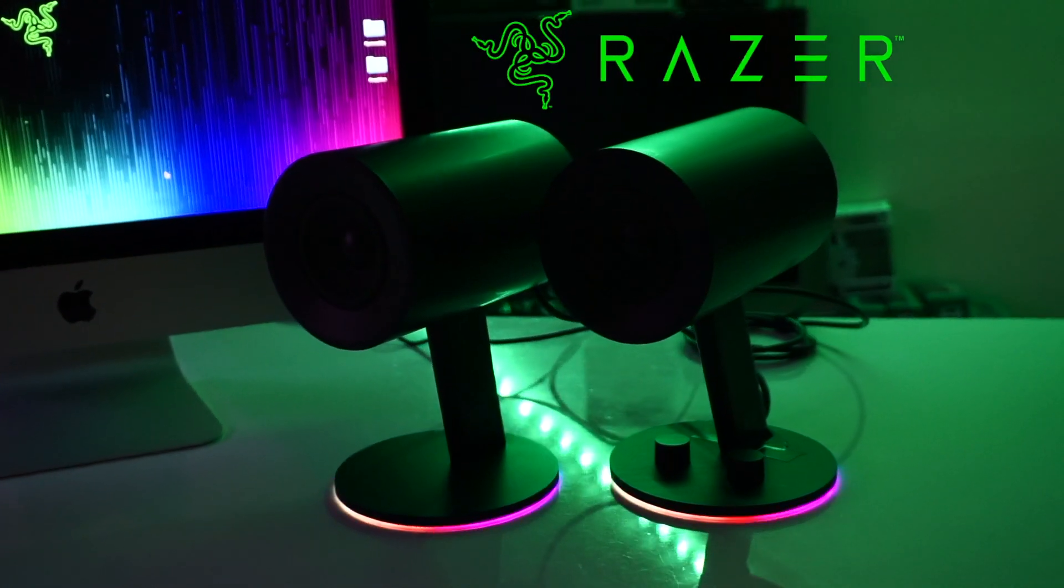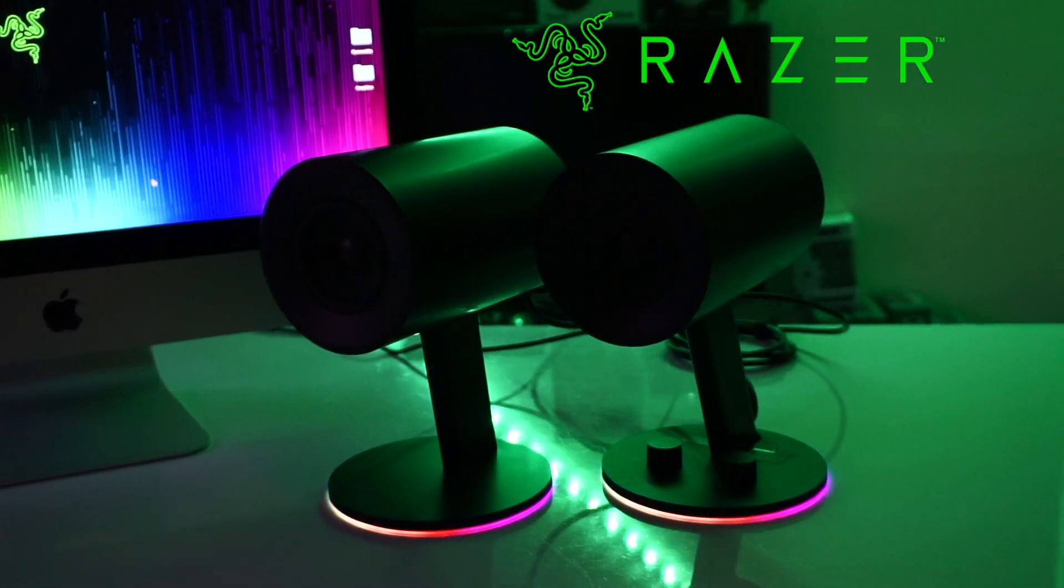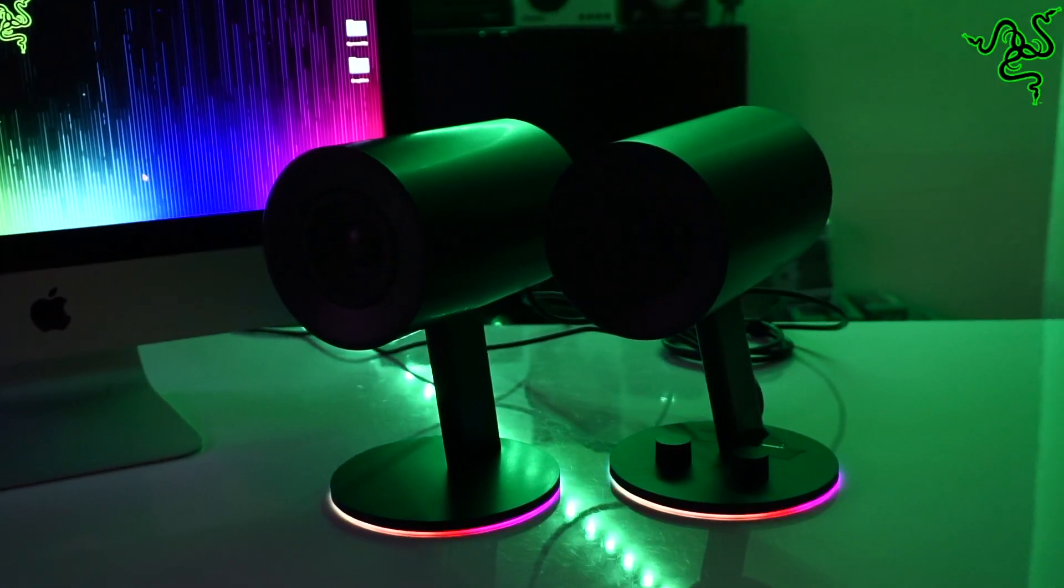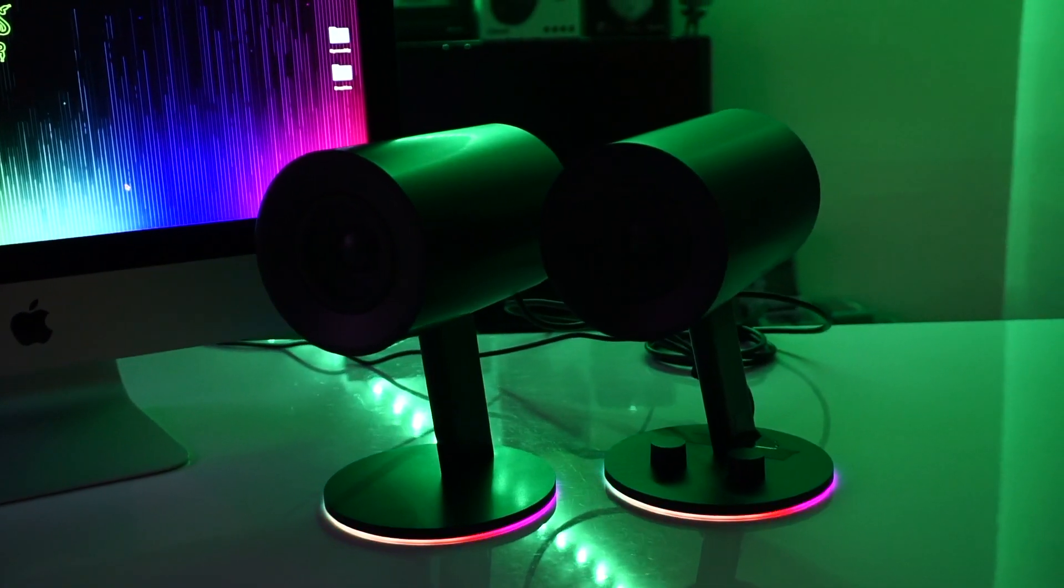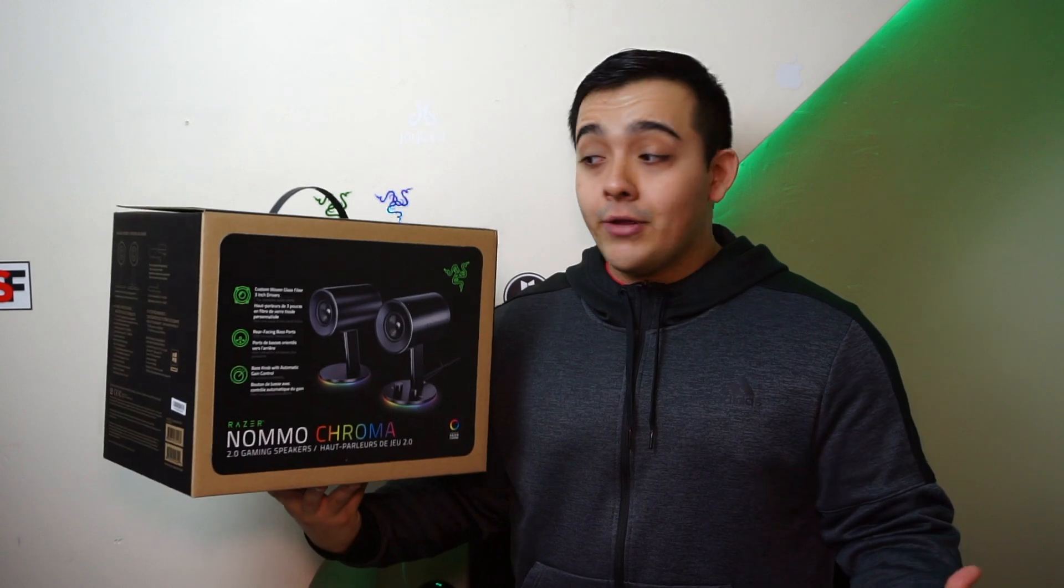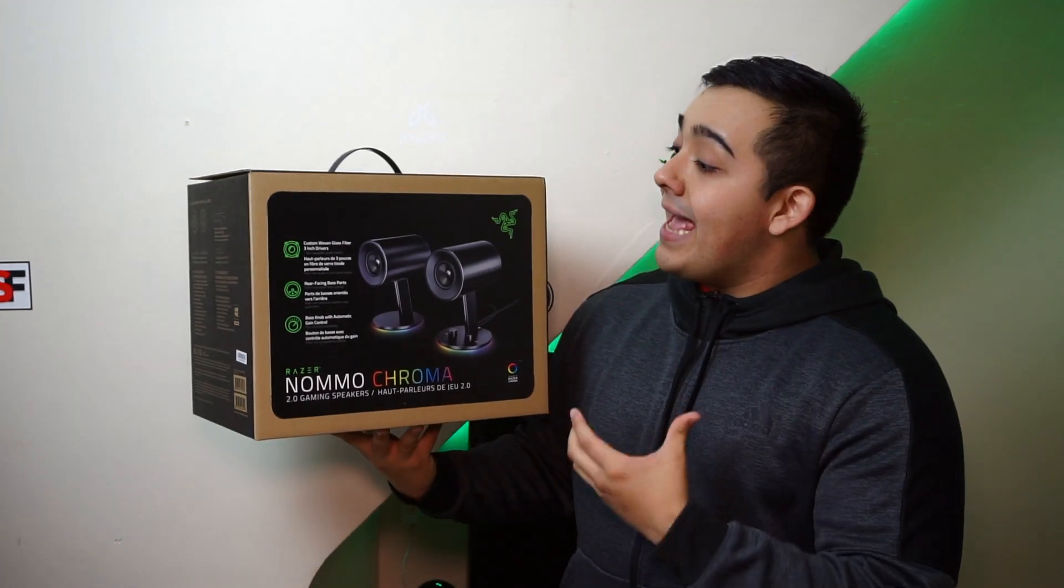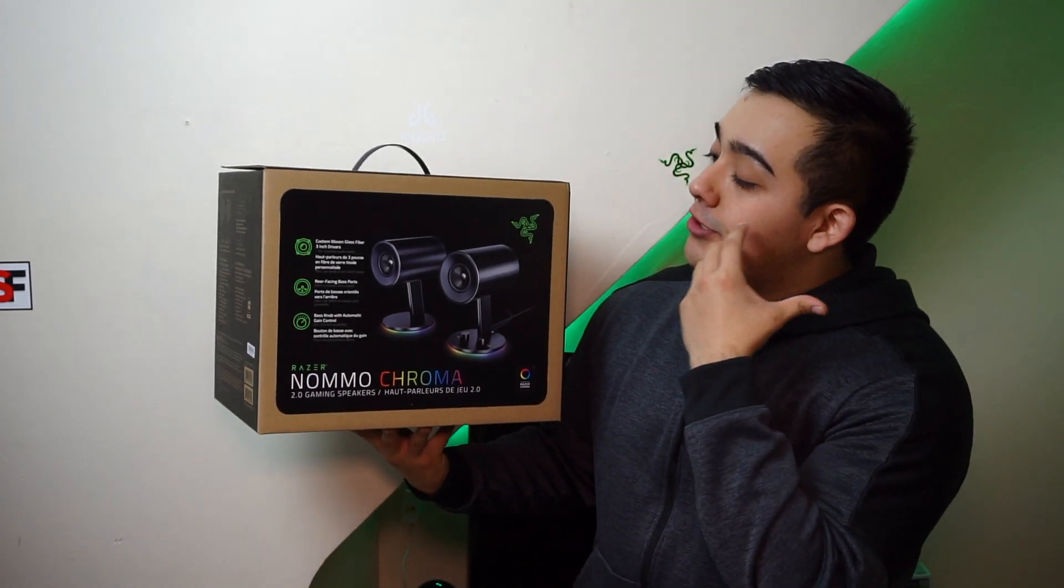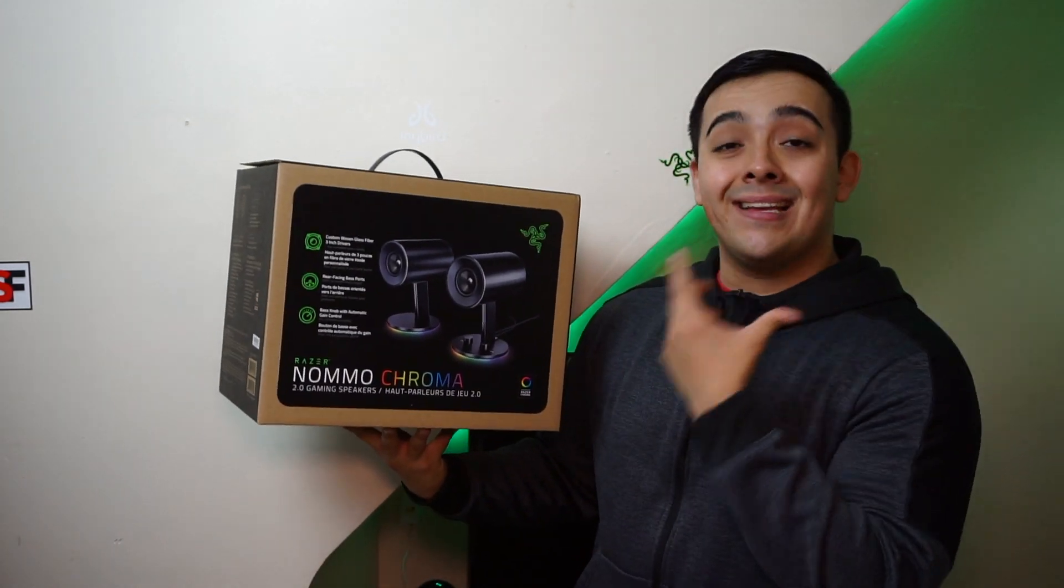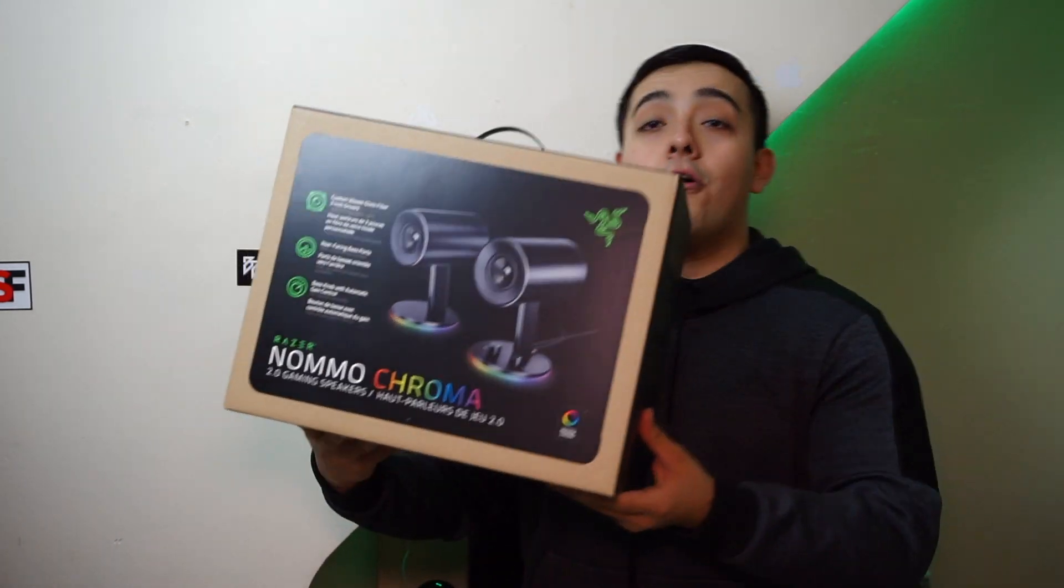This year at CES, Razer unveiled their nomo speaker lineup. Although I don't have time to play video games, I can appreciate their design and aesthetics. Although they do perform pretty well, they do have one major Achilles heel. But I still like them so much I'm going to do a giveaway. Just like the video, be subscribed, and comment down below with your all-time favorite video game. As soon as this video hits 2000 likes, I'll pick a winner.